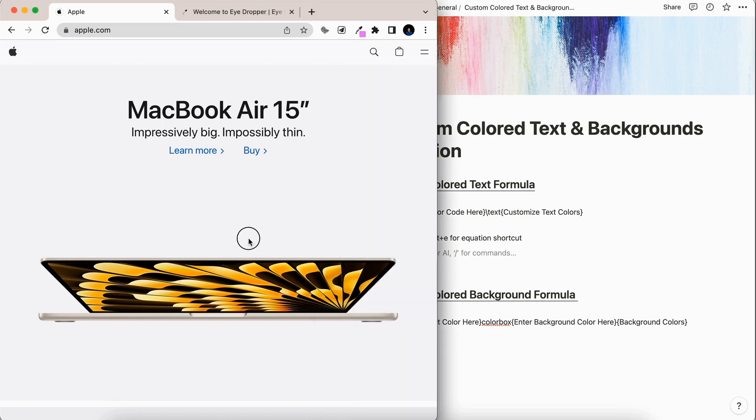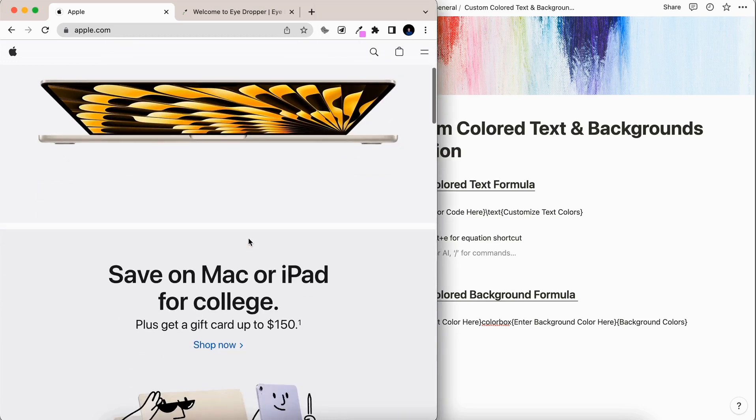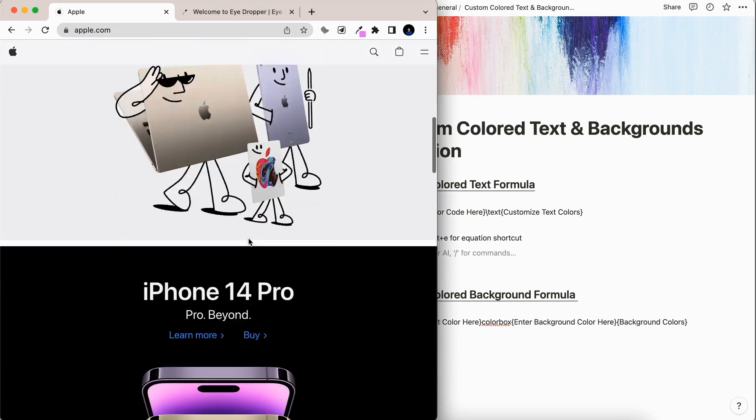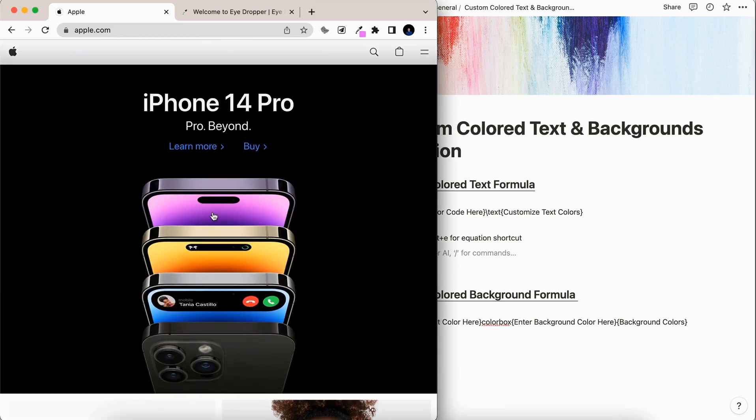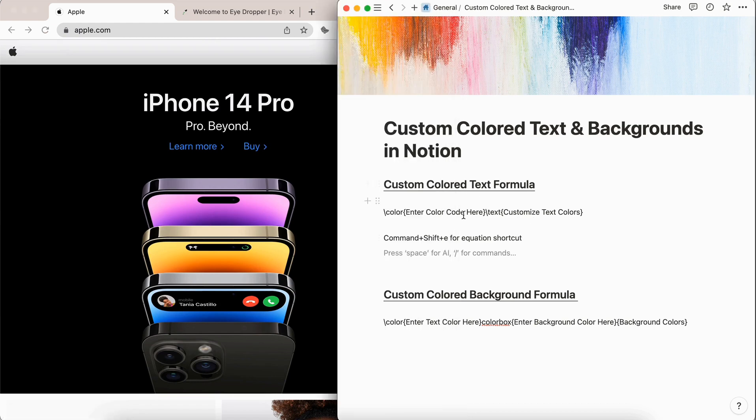For this example, we're going to pull a couple random color codes from the Apple website, and then we're going to use them here in Notion.